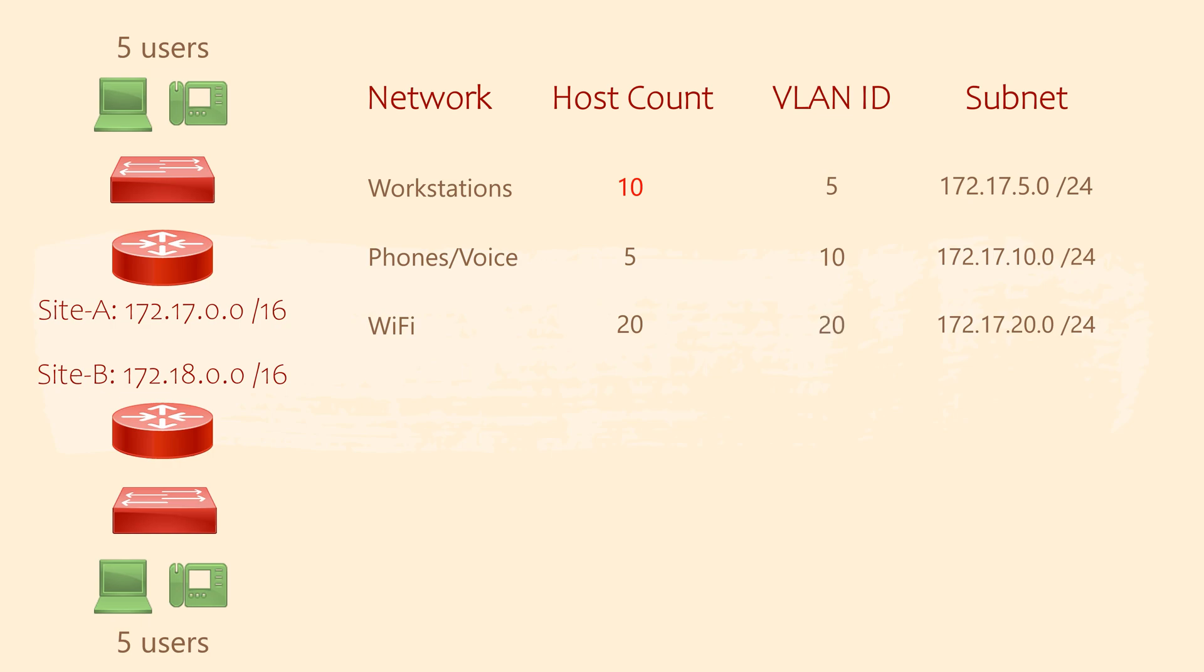But hang on, haven't I said a few times that we should only have one subnet per VLAN? Aren't we breaking the rules by reusing VLANs 5, 10, and 20 at the main office, as well as at the two remote sites? That's true. Keep this in mind, because I'm going to come back to that later.